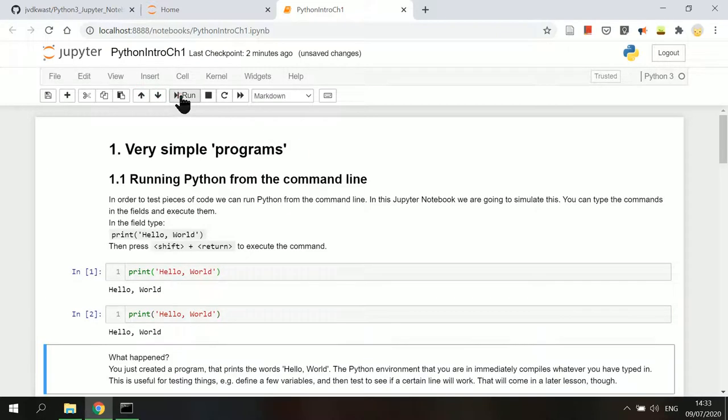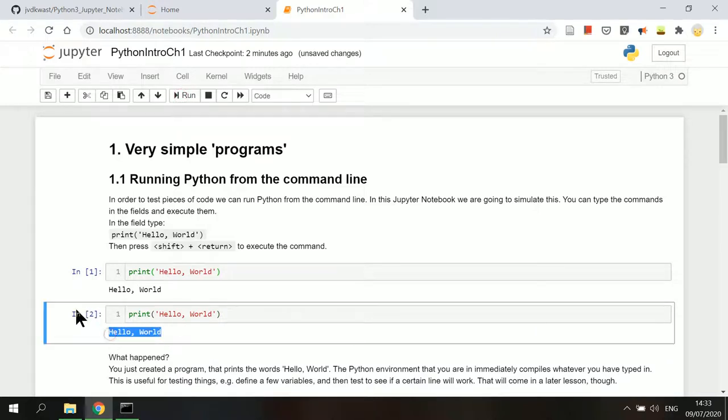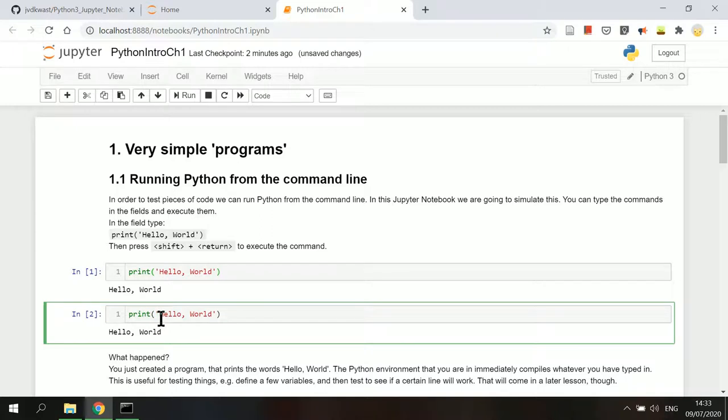The number next to each code cell indicates the order in which the code was executed. For example, this cell is a copy of the cell above, but it was executed after, so its number is 2.